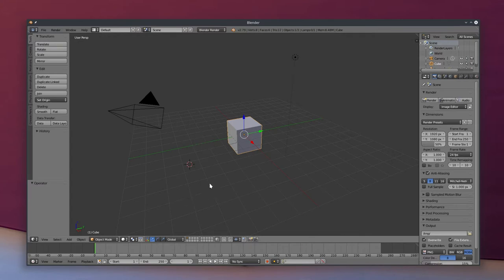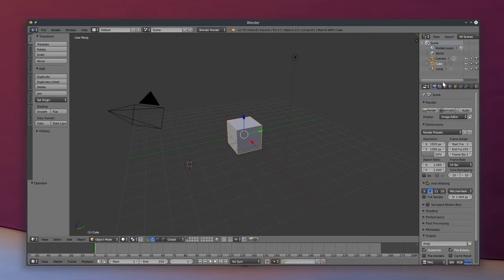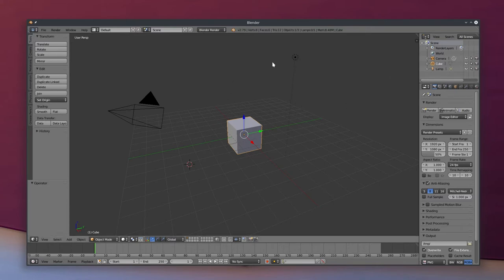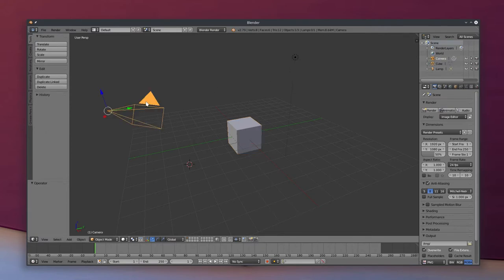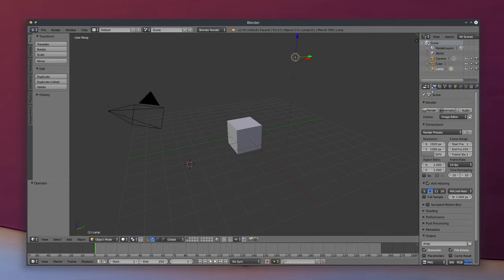Here in our default Blender scene, we have three objects: a cube, a camera, and a lamp. We can see those three objects listed in the top right of our window. This is the outline view for our file, and it lists everything in our file here. So to select those different things, just right-click on them. You can see whatever you have selected becomes orange. And also over in your outliner, it will be highlighted as well.